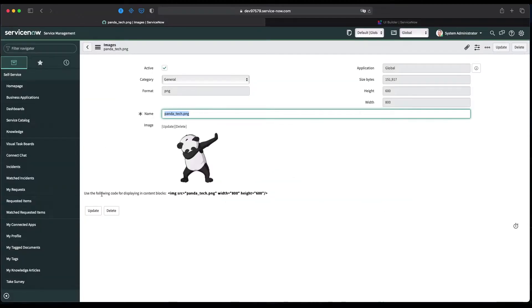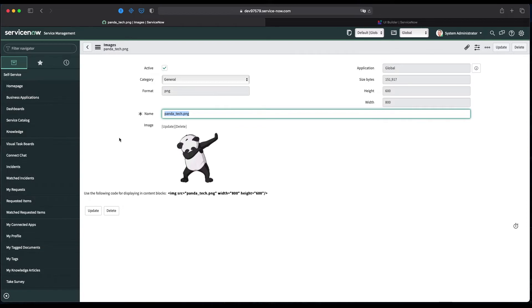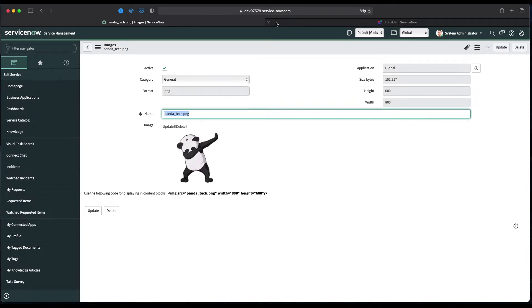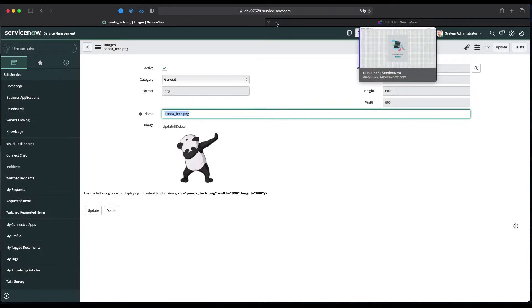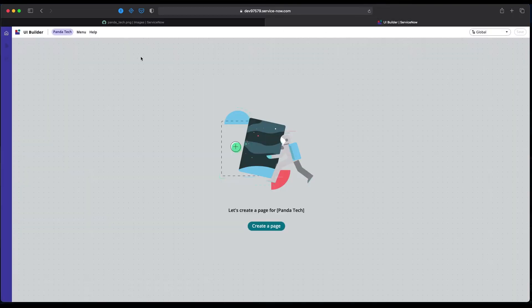Welcome to the second video series where we are going to create our very first page on our Now Experience. I have Milap with me. Hey Milap, how are you? Hey, good. How are you Akash? I'm fine, thanks for asking. So what we're going to do today is create our very first page, a login page that we selected for our experience. We've already uploaded one image in our image database and we'll provide this image in our links to download when you're playing with Now Experience.